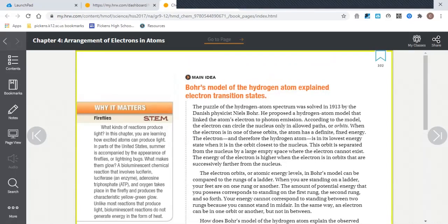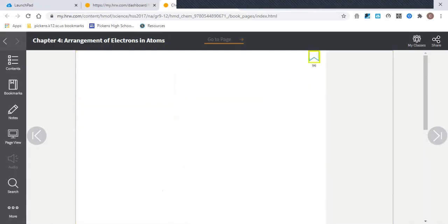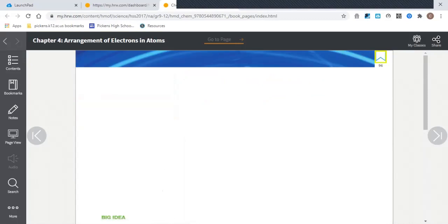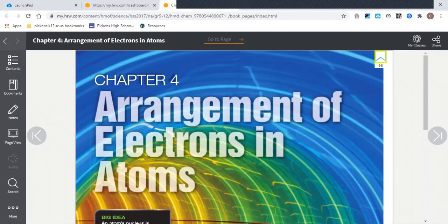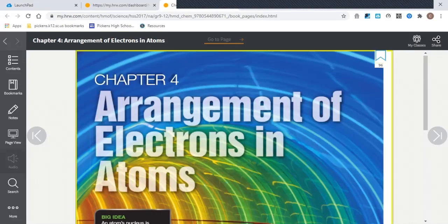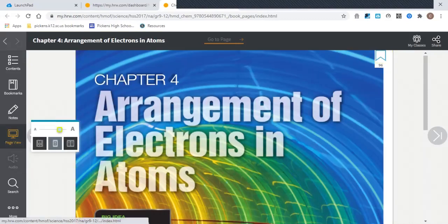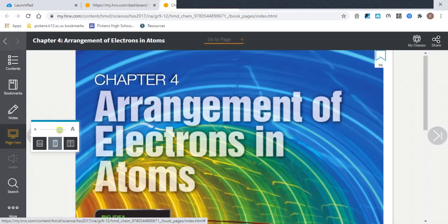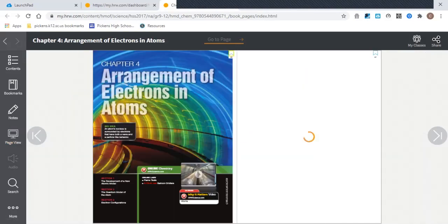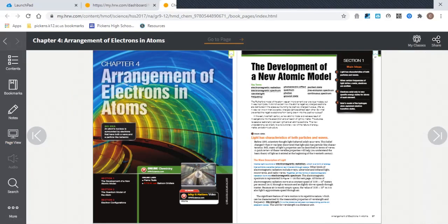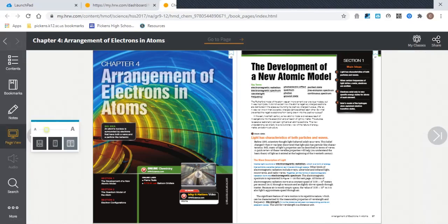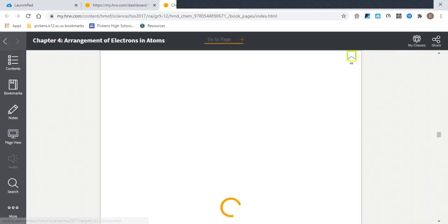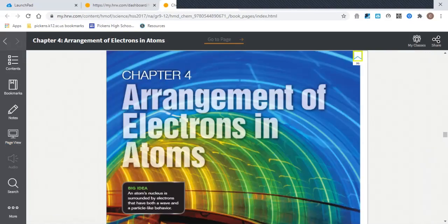The other ways you can use this Page View—in fact, you can do two pages side by side. When you're looking at two pages side by side, though, unfortunately you cannot zoom in.